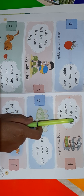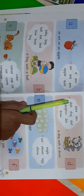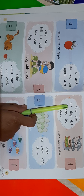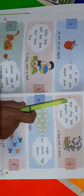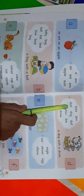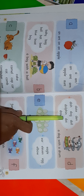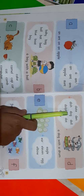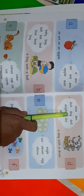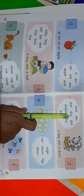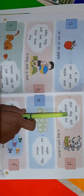Next word is Dish. D-I-S-H. Dish. Please repeat, guys: D-I-S-H. Dish. Next word is Dog. D-O-G. Dog. Read the word: D-O-G. Dog.